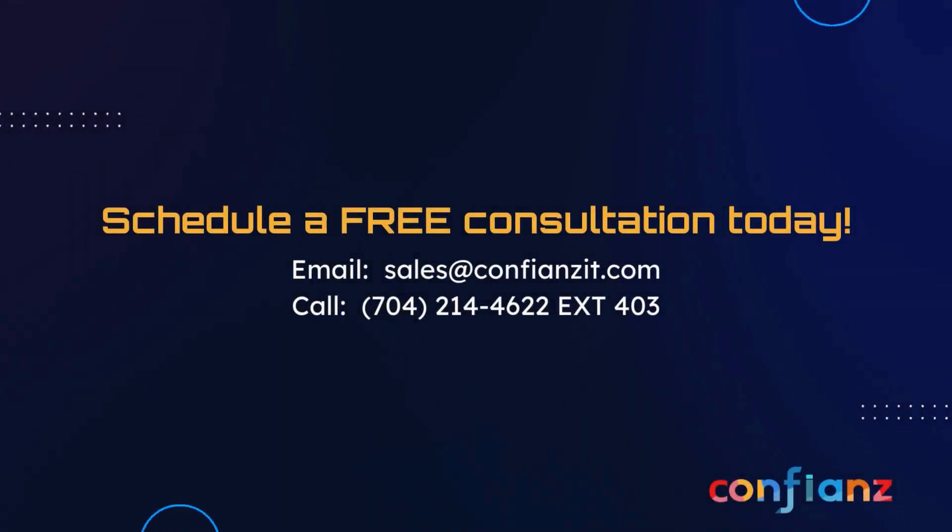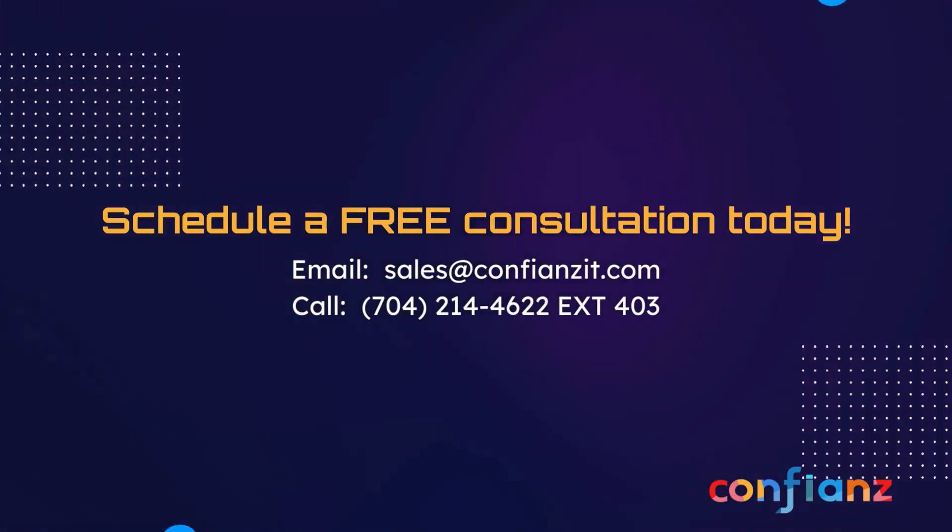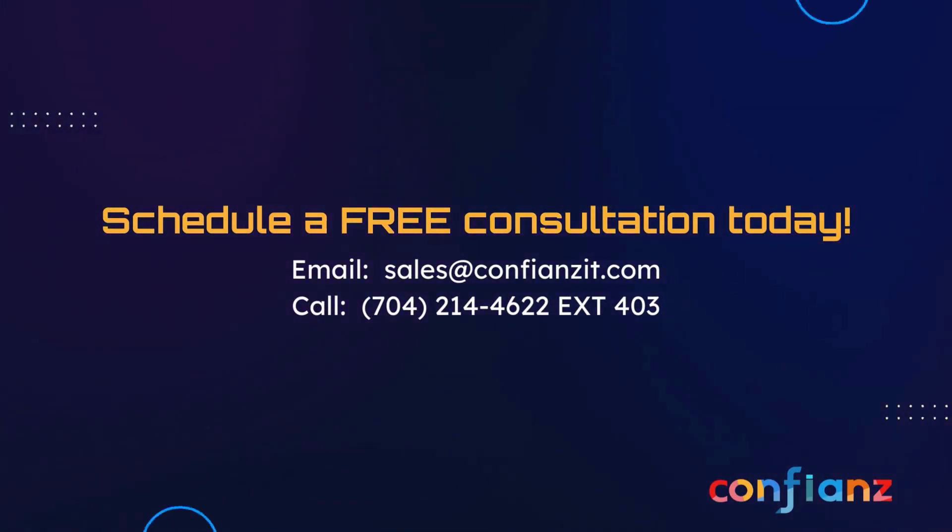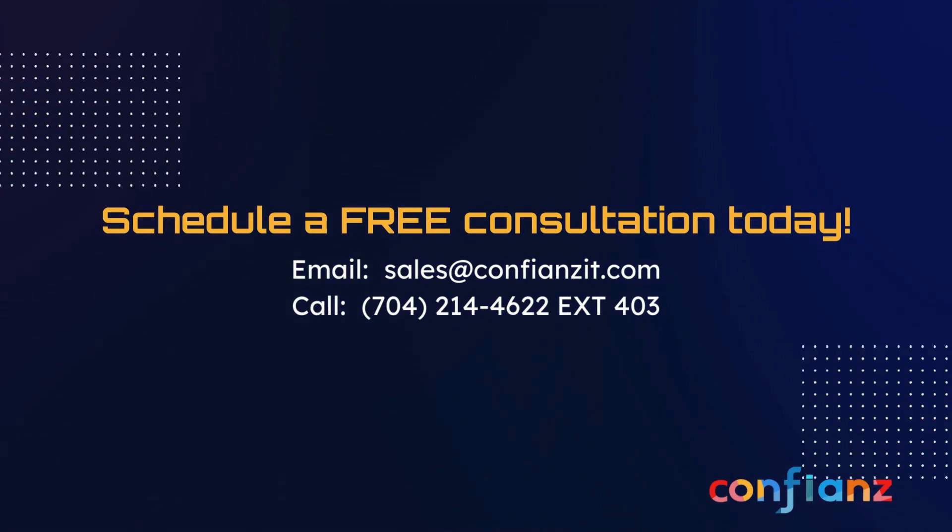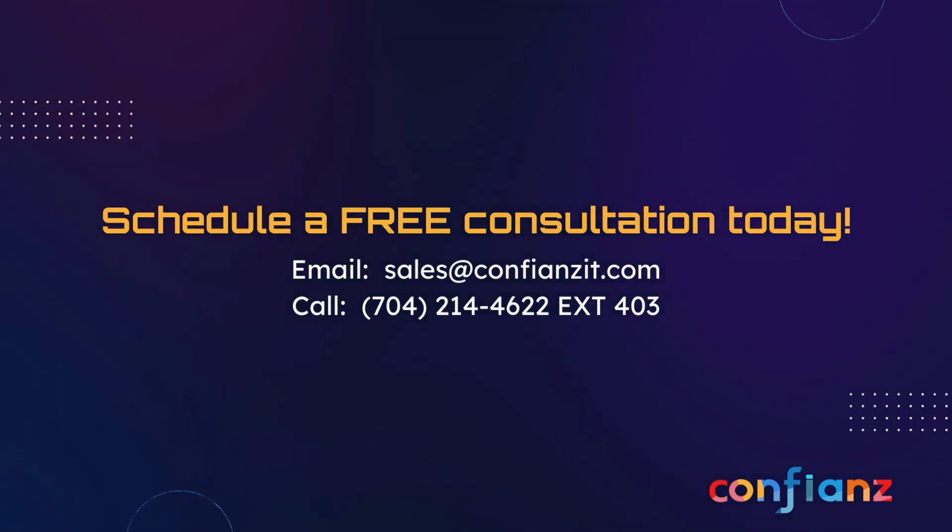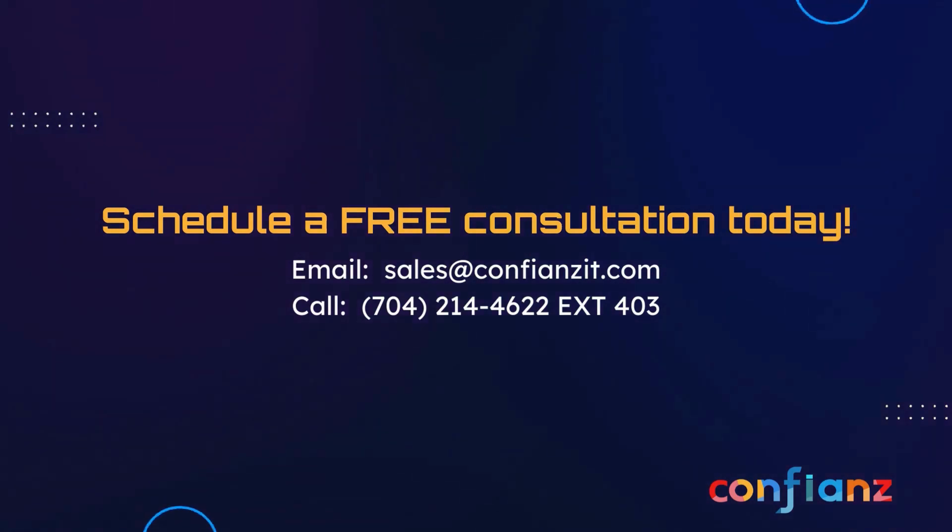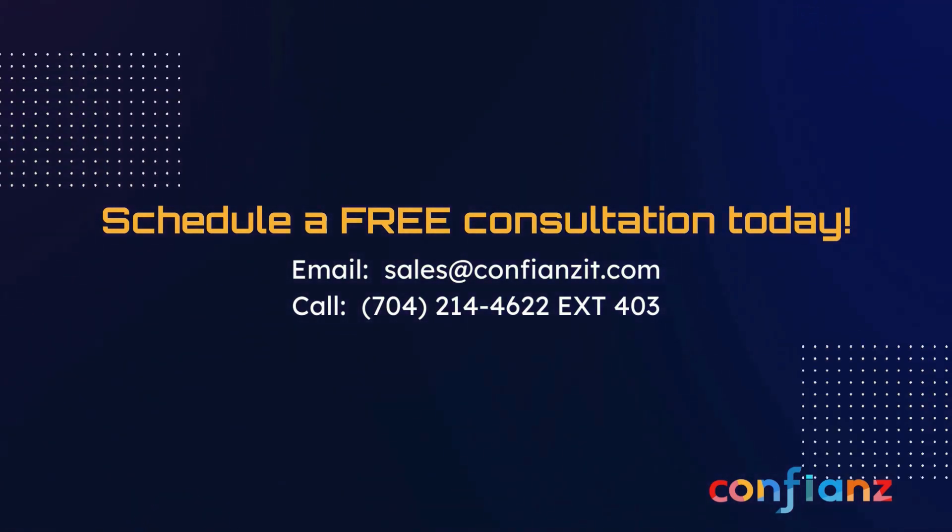If you want to learn more about templates, Odoo, and how Confiance can help you digitally transform your business, contact us at sales@ConfianceIT.com or call 704-214-4622, extension 403.